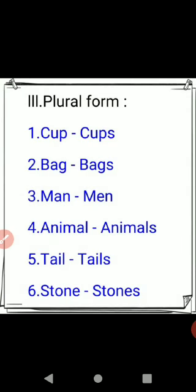Third section: plural form. Cup — cups, C-U-P-S. Bag — bags, B-A-G-S. Man — men, M-A-N, M-E-N. Animal — animals, A-N-I-M-A-L-S. Tail — tails, T-A-I-L-S. Stone — stones, S-T-O-N-E-S.